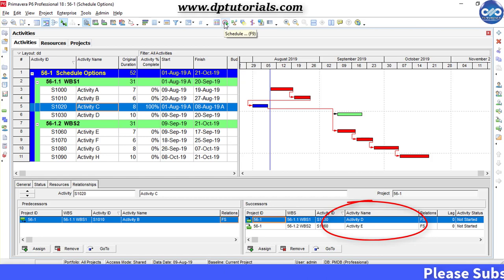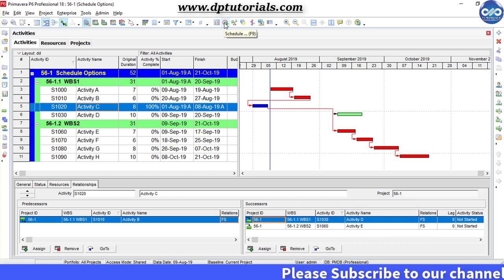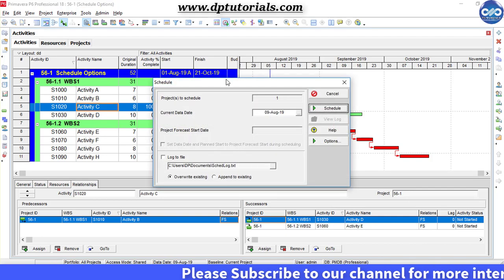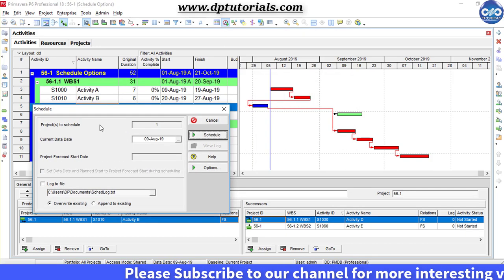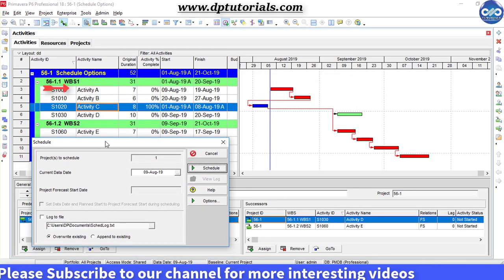Now let us schedule this project by pressing F9 or using this schedule icon. Click on options in this schedule dialog box.